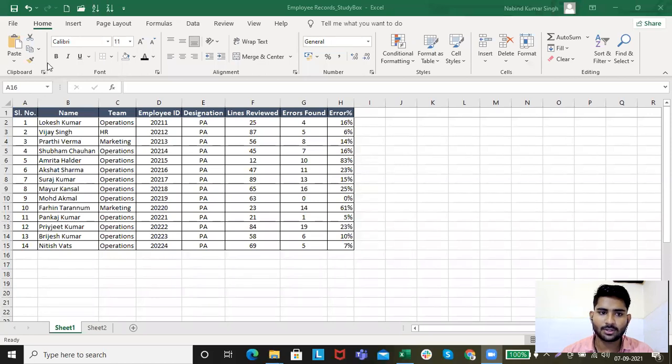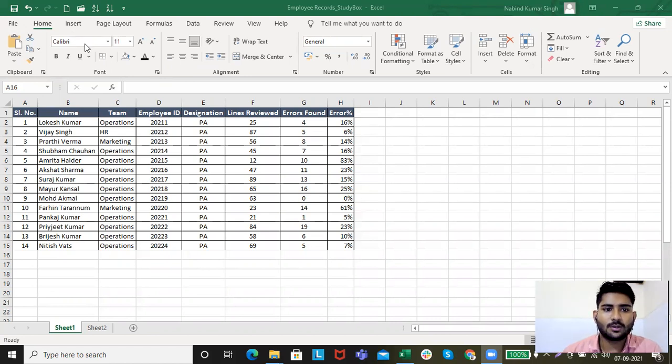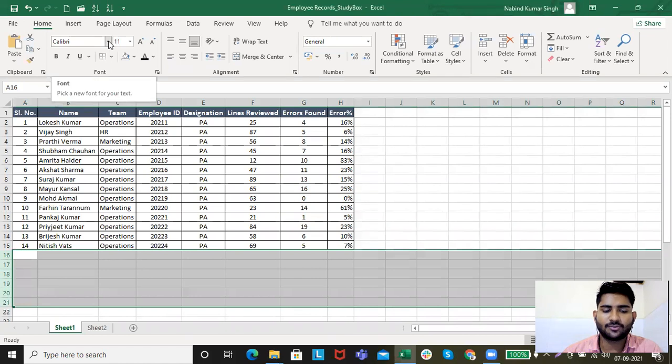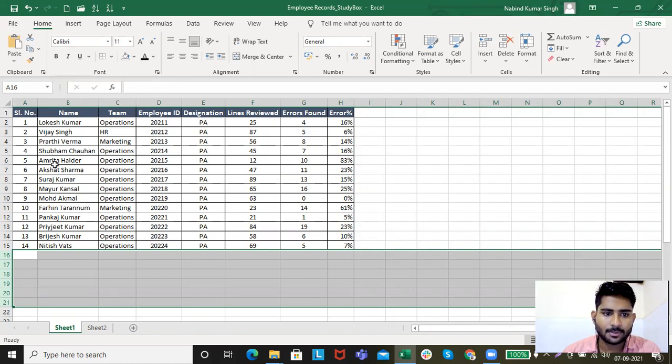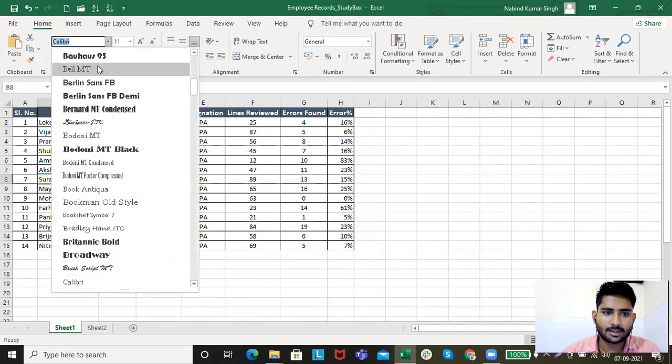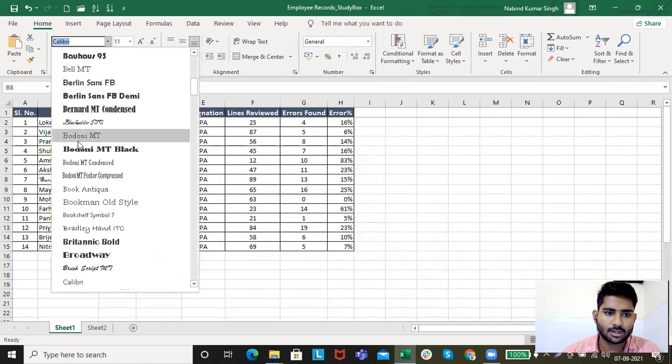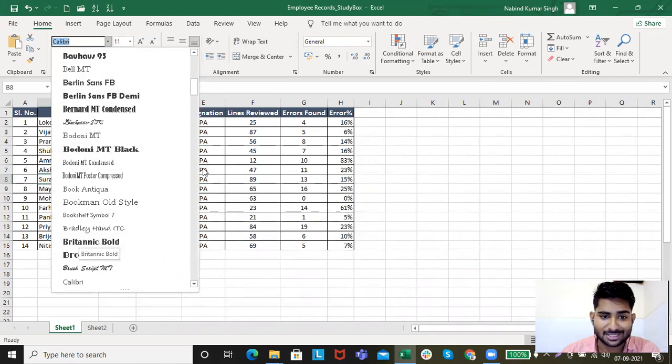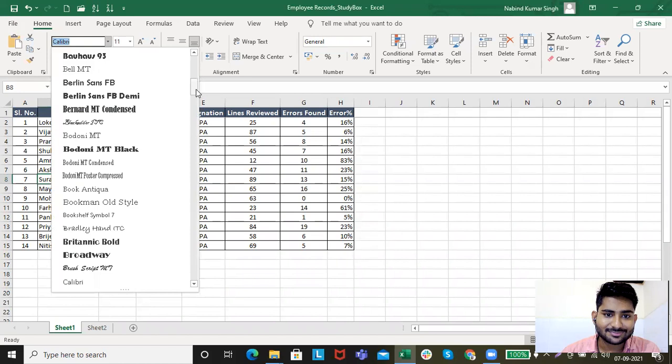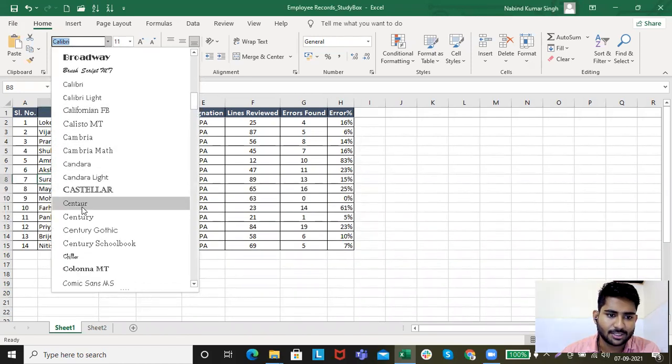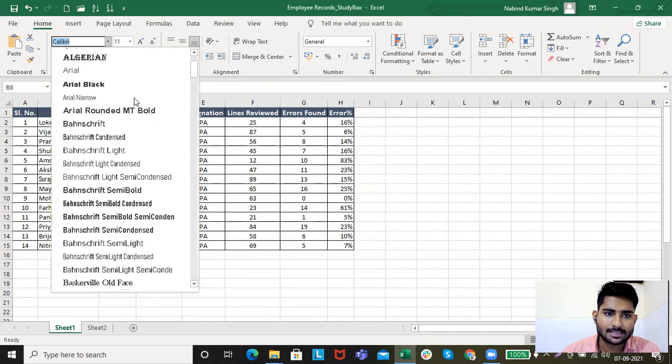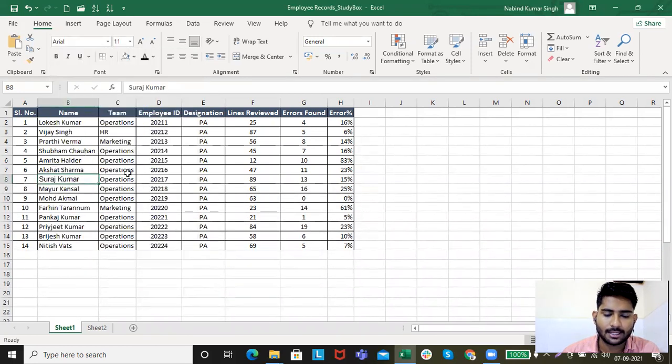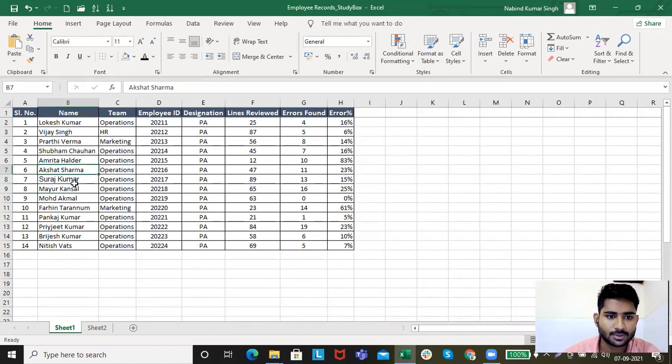We discussed this clipboard. Now we will be discussing this font part. Let's start with the style, the font type, like pick a font for your text. What font style do you want for your text to be? For example, I have this name Suraj Kumar, and I just need this font, like Bell MT or this one. You can click on anyone, like Cambria. So whatever style you want, you can select from here. For example, I'm selecting Arial. You can see the difference between Calibri and Arial.